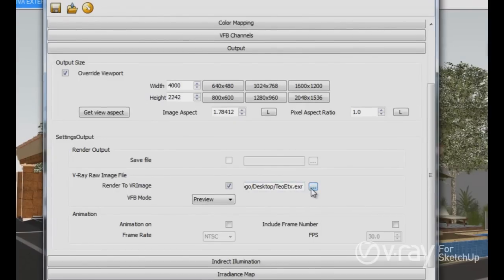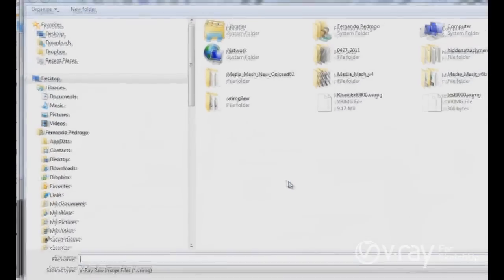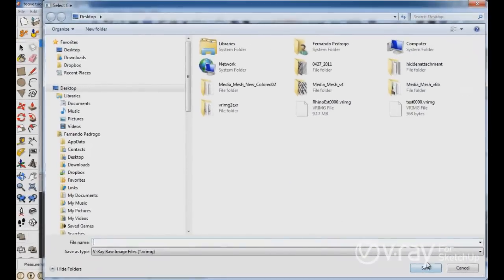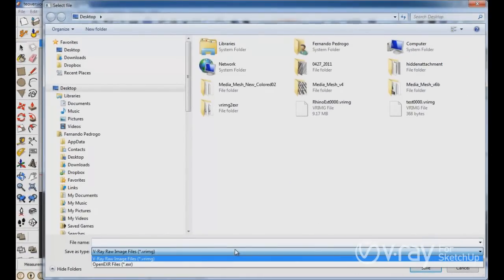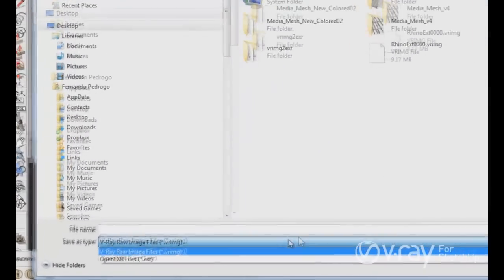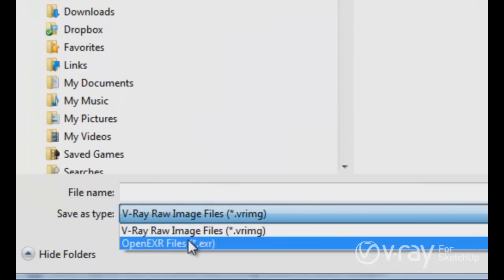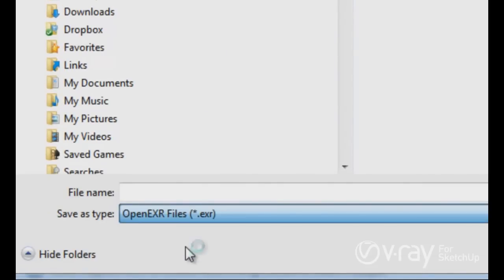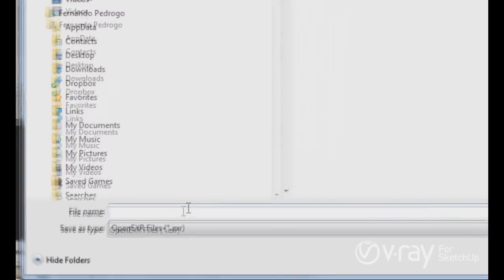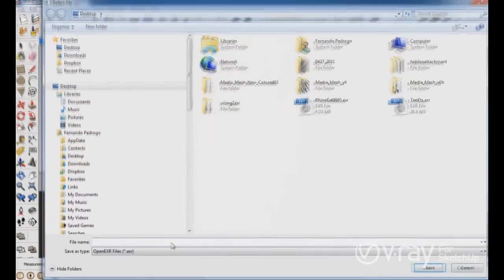With the difference that now in this new build for Sketchup, you could render the file directly into an open EXR file. So you don't need the converter anymore in the new build for Sketchup. So you don't have to convert the Vray image into an EXR file, you can render directly into an EXR.